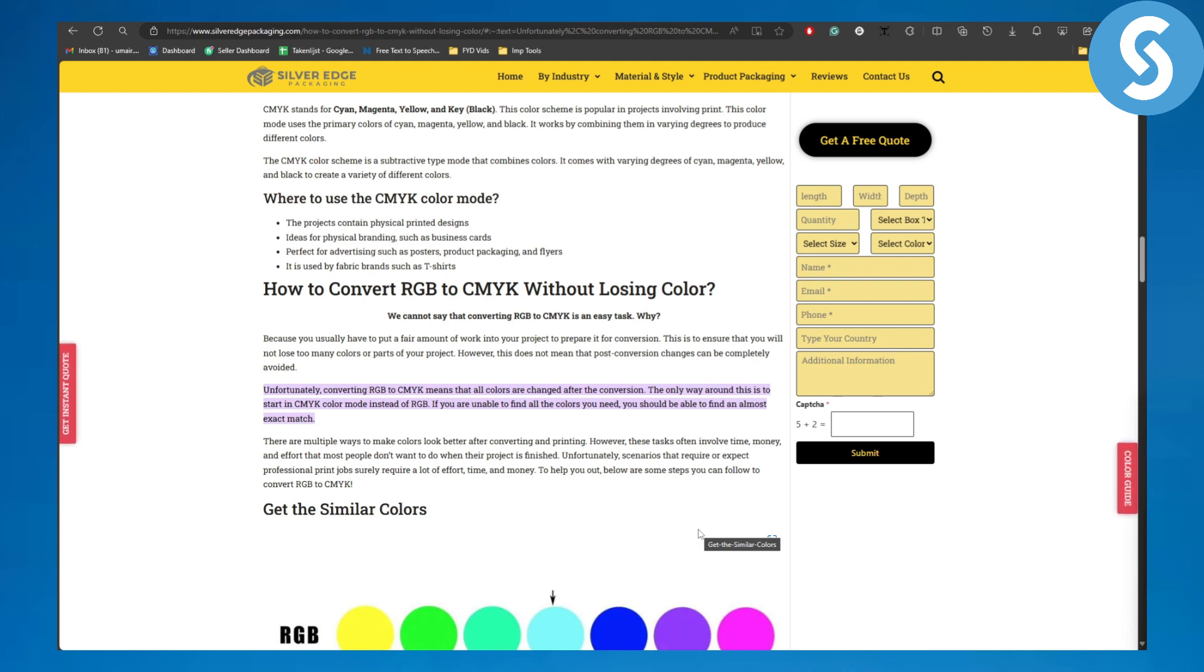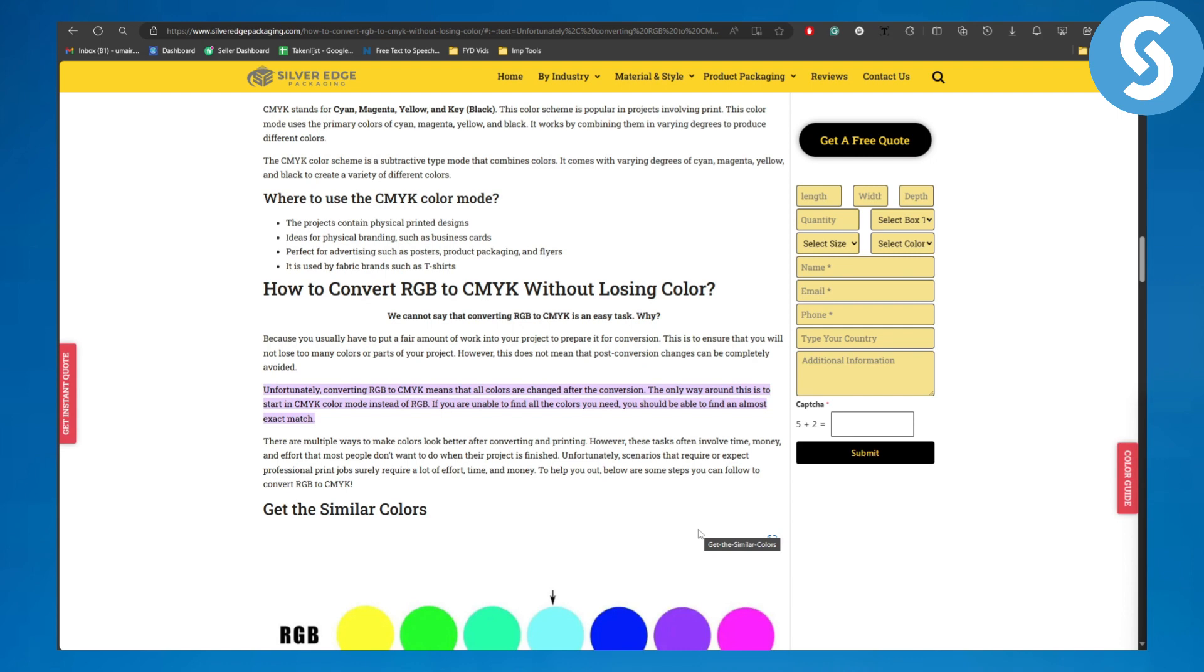Now the cyan, magenta, yellow - CMYK - is as well another color scheme or color theory. If you're looking to convert from RGB to CMYK and you think that the colors will not be affected, that is completely not possible because both of them are different. They are just different.